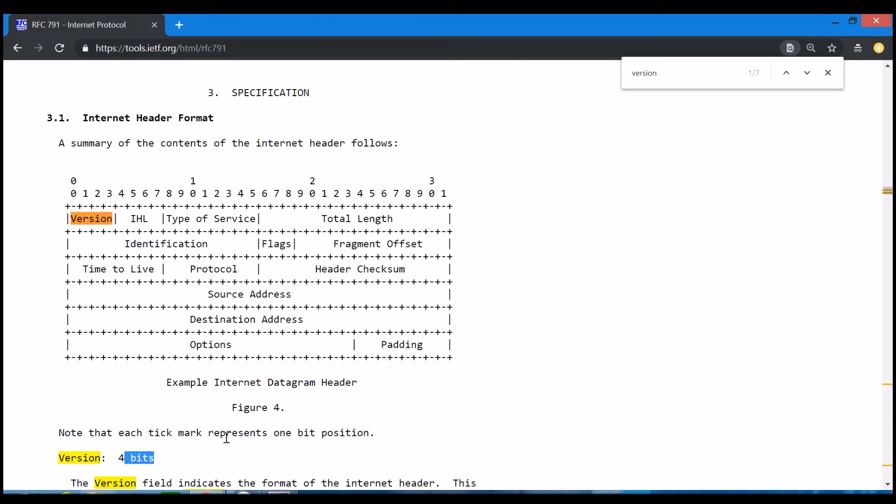We will refer to RFCs many times during the course, and they're a crucial tool in our toolset. In the next video, we'll start to get an in-depth view into this second layer.